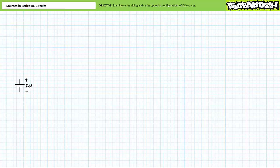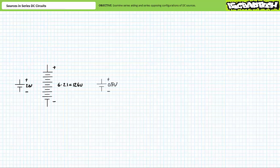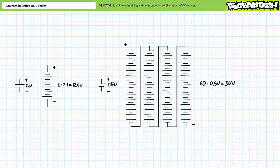A typical lead acid battery is a collection of cells that each have a nominal voltage of 2.1 volts. When strung in a series aiding relationship of 6, they mutually reinforce each other such that the battery has a nominal voltage of 12.6 volts. Solar panels use a similar arrangement of individual cells, each of which may only produce 0.5 volts each. However, when configured in a series aiding arrangement of 60, the solar panel produces 30 volts.